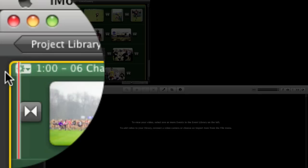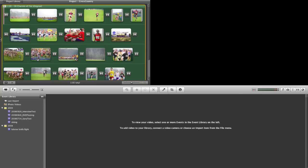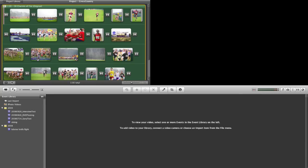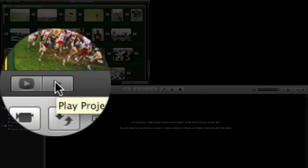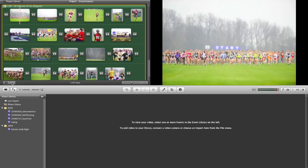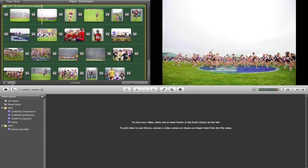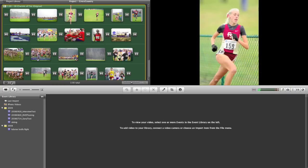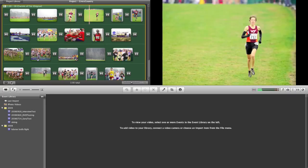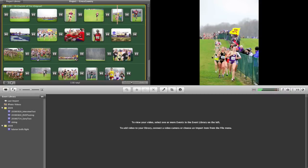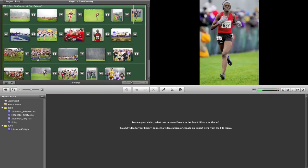Now if we want to start previewing that project we can come down here to the play project button. You'll notice that as the piece begins the background music actually has a rather soft and slow introduction section before it reaches the very recognizable piano refrain from Chariots of Fire.